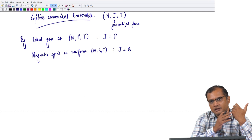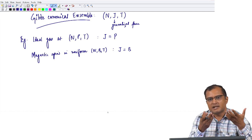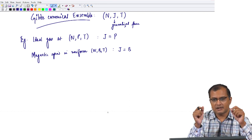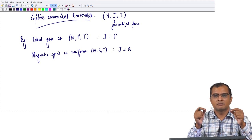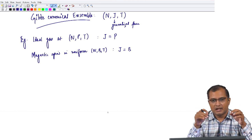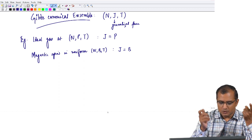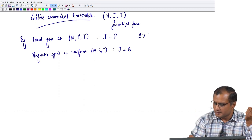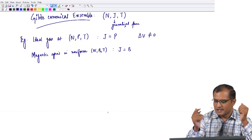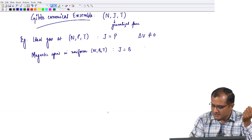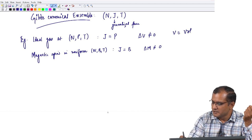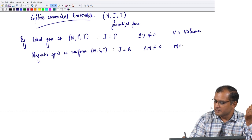In contrast to the canonical ensemble where we allowed only energy to be exchanged in order to keep temperature constant, for this ensemble I must allow an extra extensive variable x to fluctuate. The extensive variable allowed to fluctuate corresponds to volume if I want to keep pressure constant, and to magnetization if I want to keep magnetic field constant. Here V is the volume and M stands for magnetization.